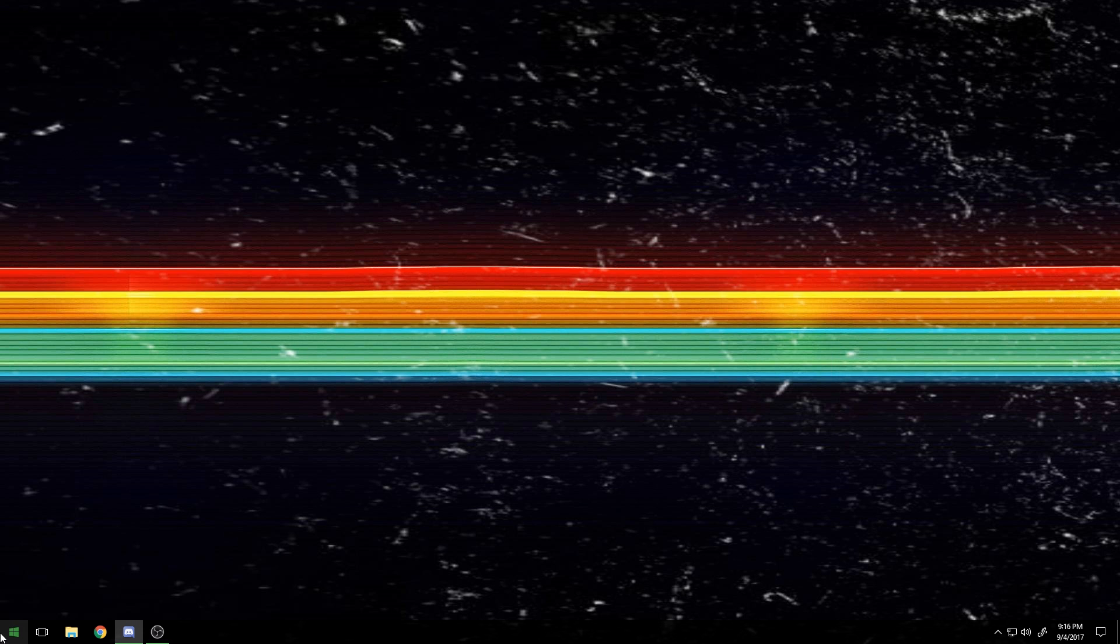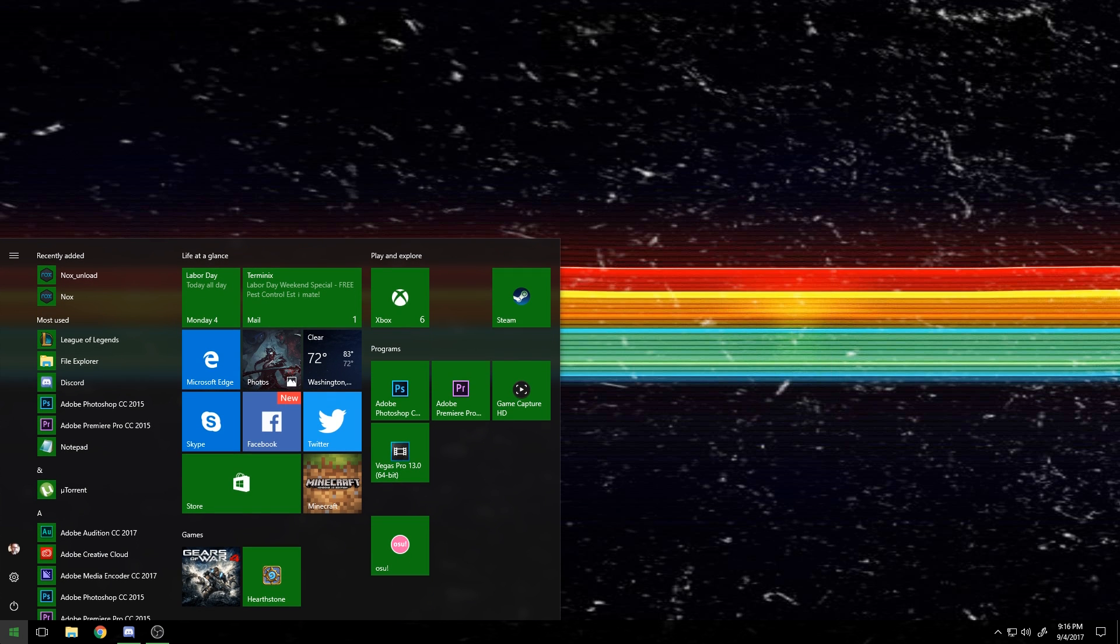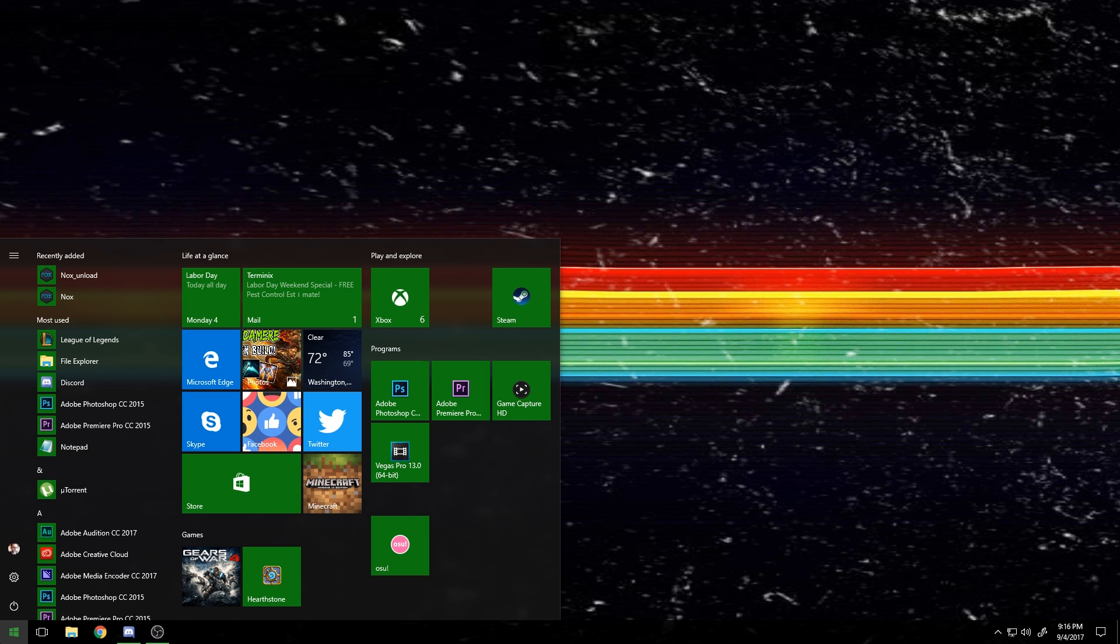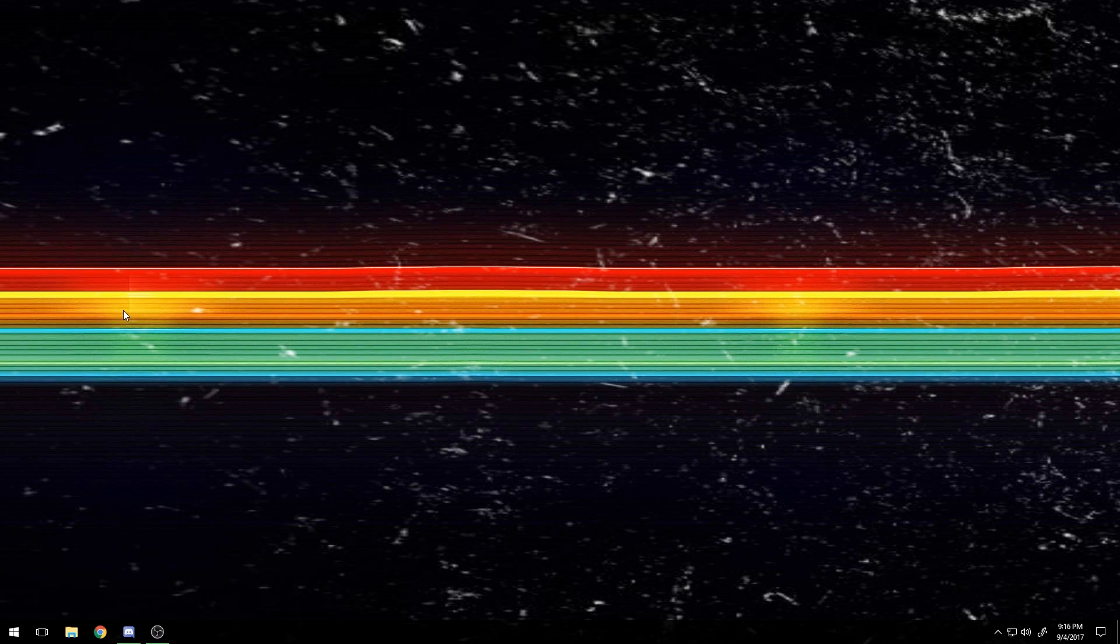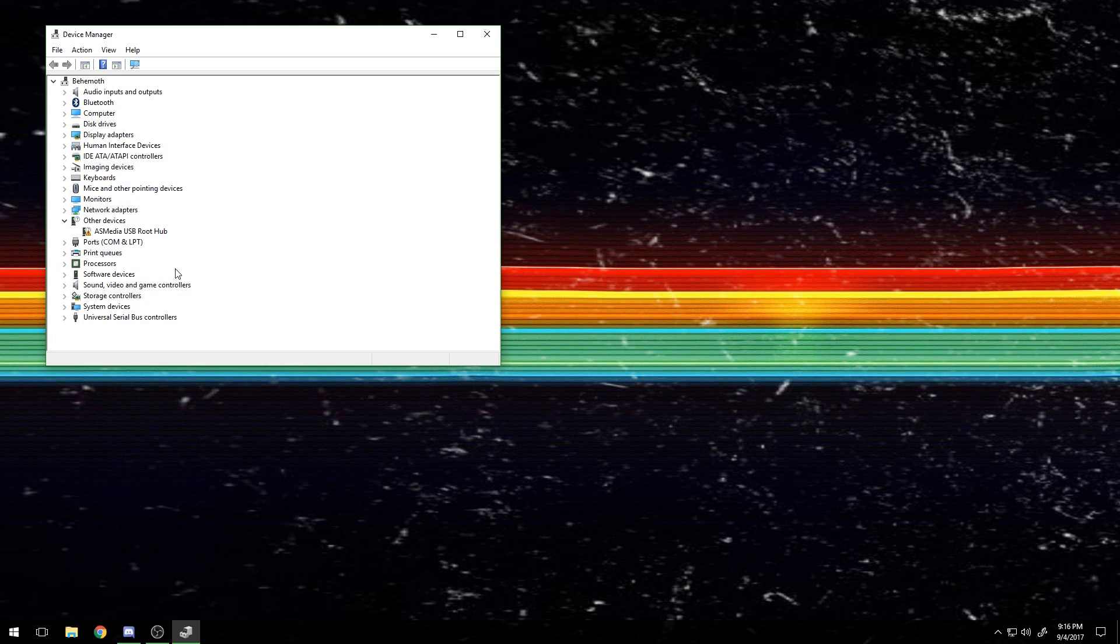There are multiple steps to fixing the known issues with it. So if your mouse is turning off, you're going to want to go to the start menu and type in Device Manager or find it in the control panel. And then when you get into Device Manager...